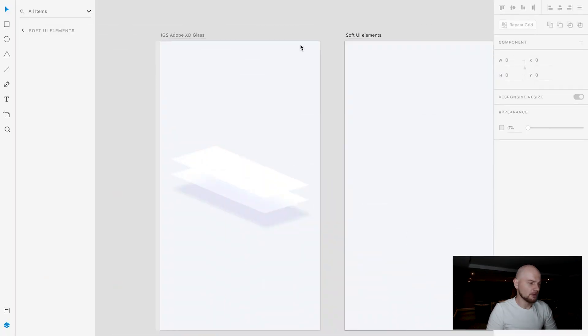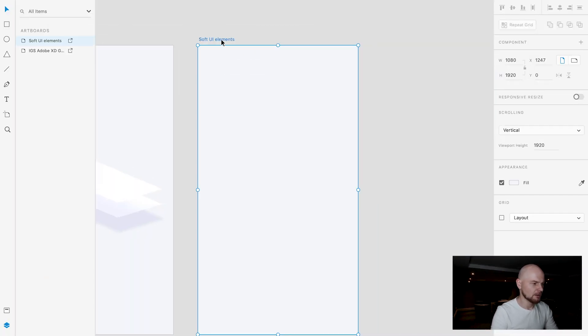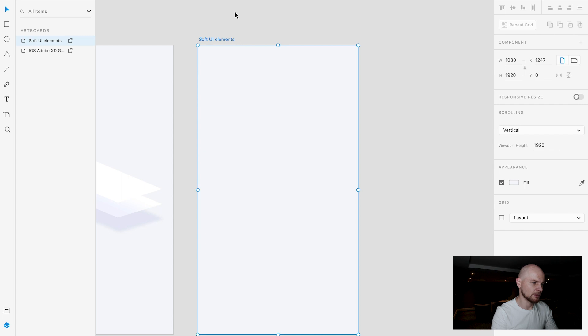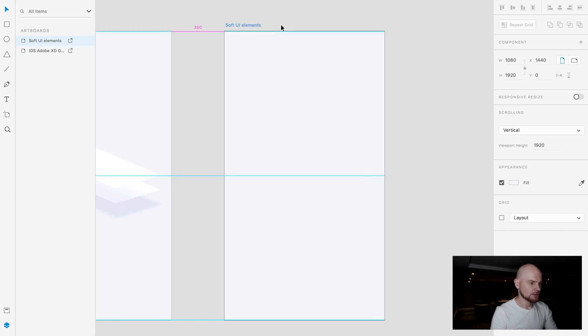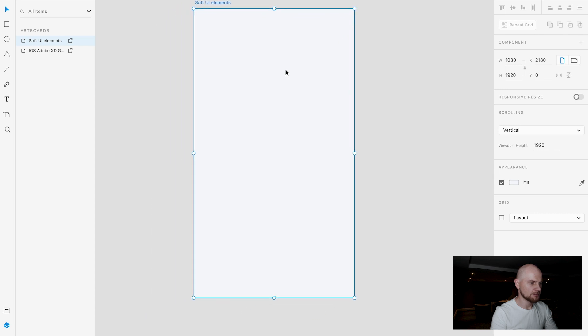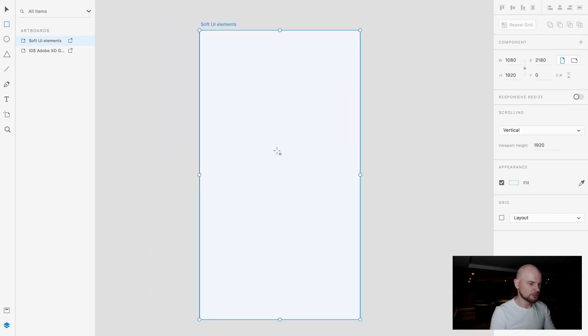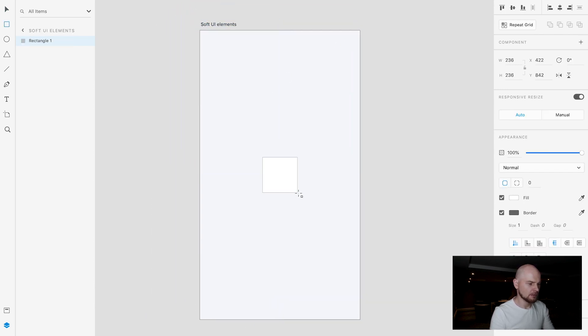So let's get started. First of all let's start with another artboard. I already created a soft UI elements artboard. On this one let's move a little bit here. On this artboard let's create a rectangle.